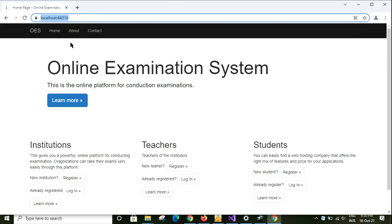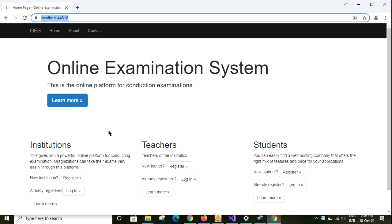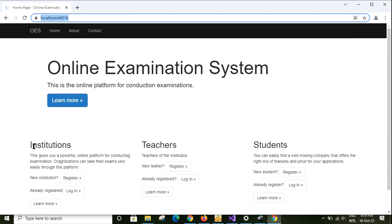The application is launched in the home page. There are three sections: one is for institutions, one is for teachers, and another is for students. Any institution that wants to conduct their examinations online can use this platform. They need to register here and after registration they need to wait for the site admin. Once the site admin has approved, the institution can login using this login button.